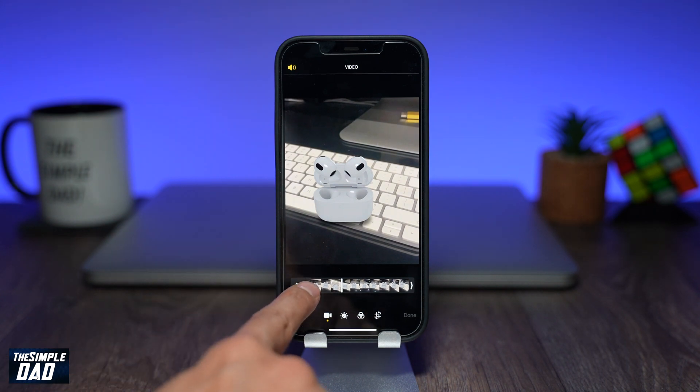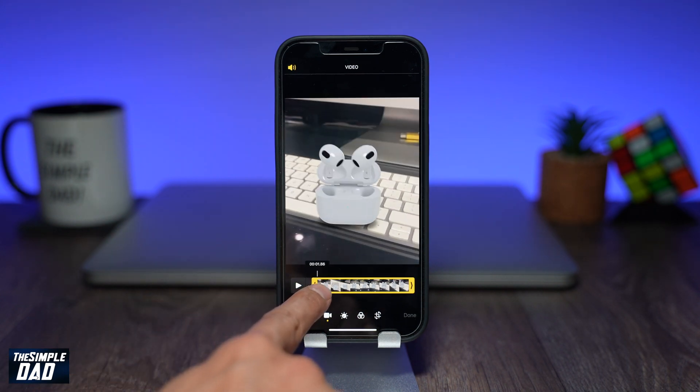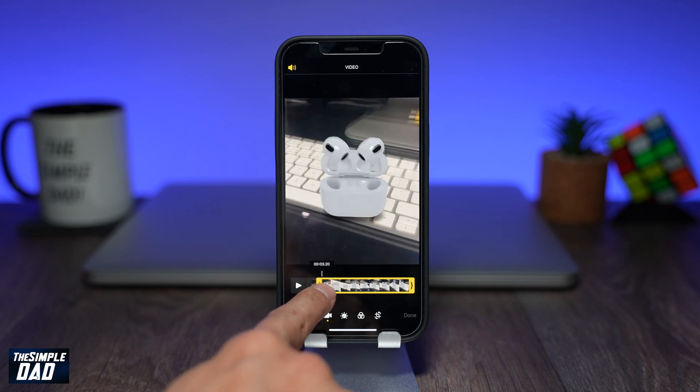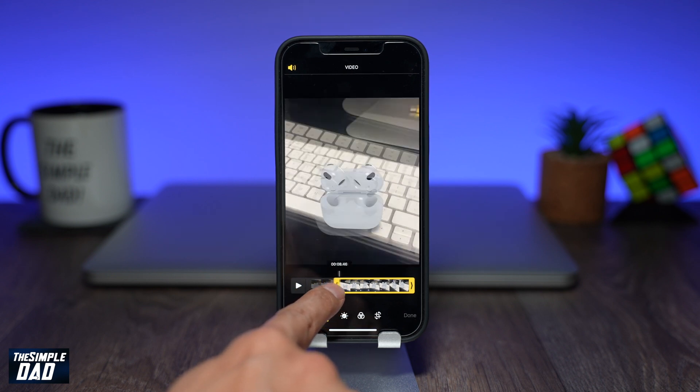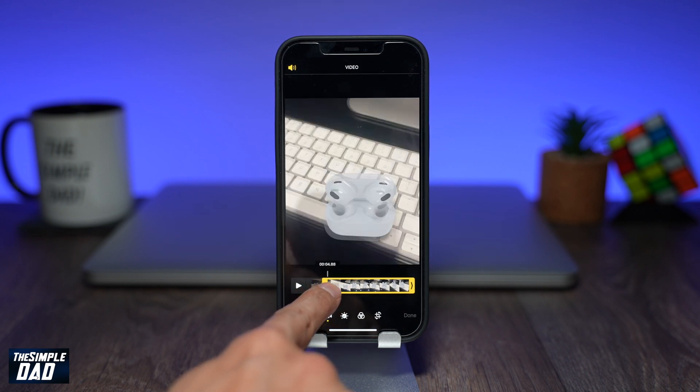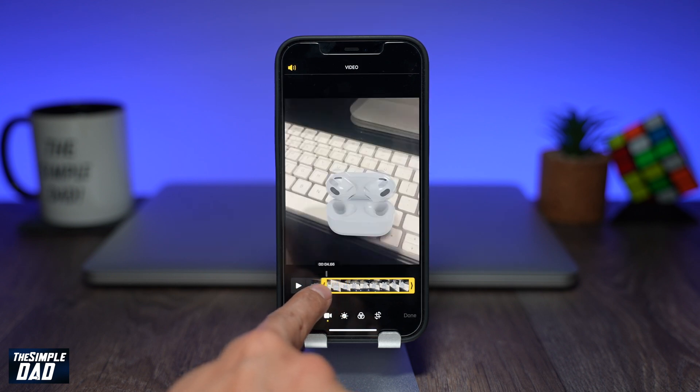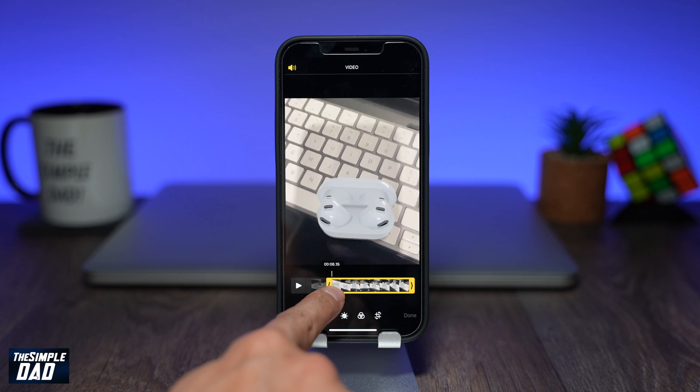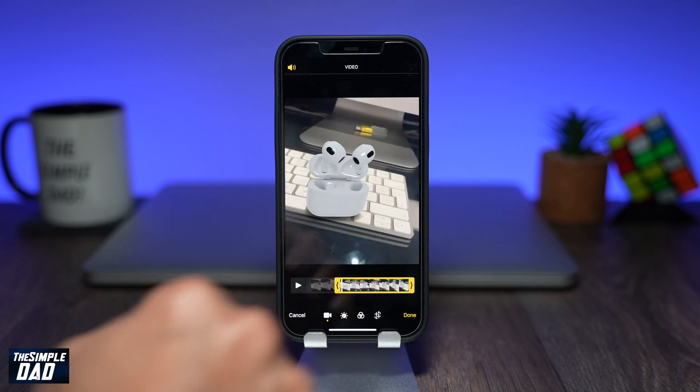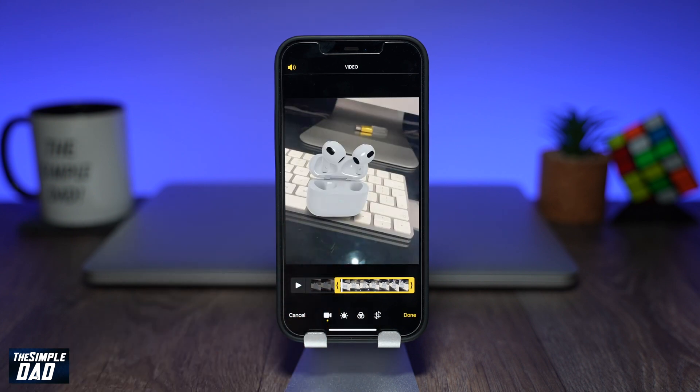Using your finger, select the left arrow to trim from the left side. Select and hold, then release it when you have reached the point from where you want the video to start from.